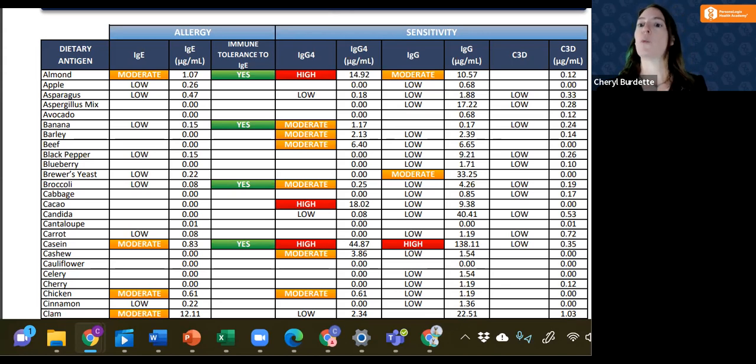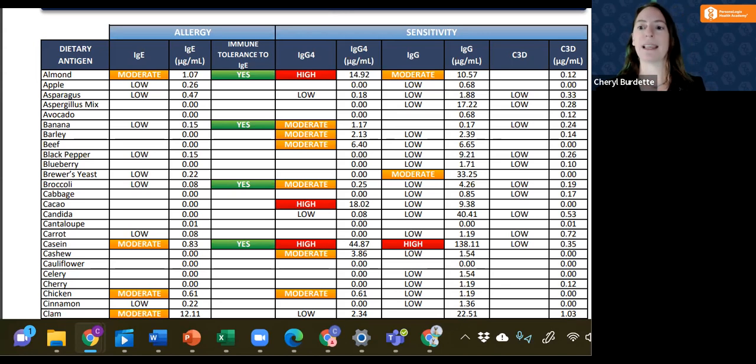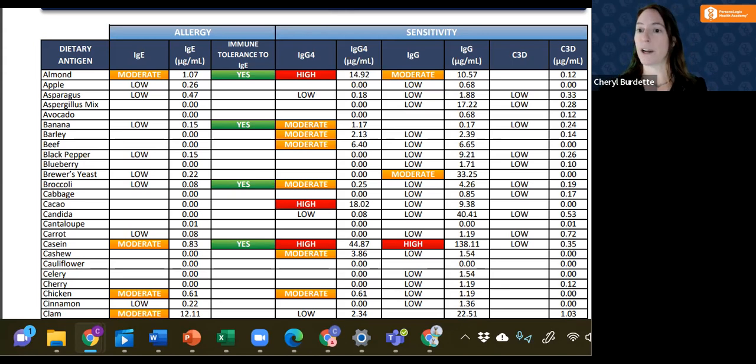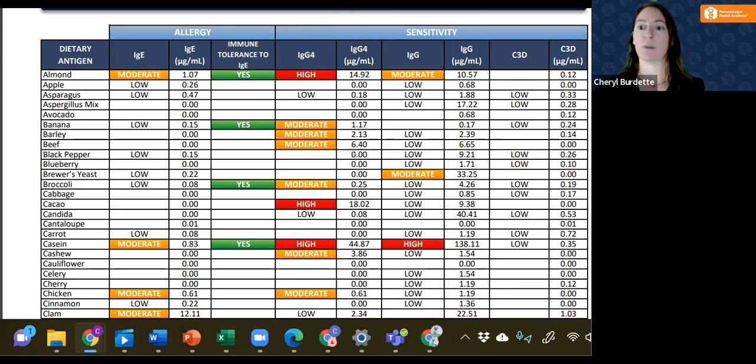However, we would want to do things to down regulate the complement cascade such as curcuminoids from turmeric or immunoglobulins from sources like egg or colostrum.